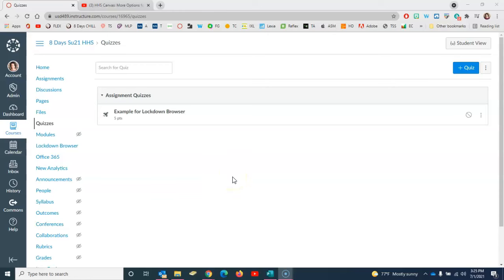Hello Hayes High Teachers, this is Marie Henderson. In this video we're going to look at enabling Lockdown Browser for your Canvas quiz.